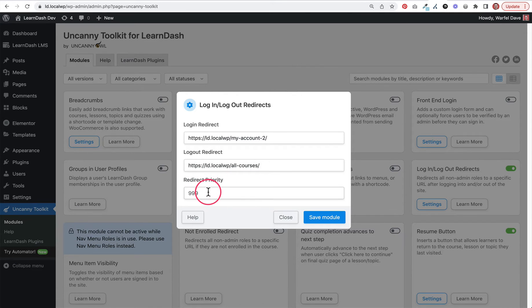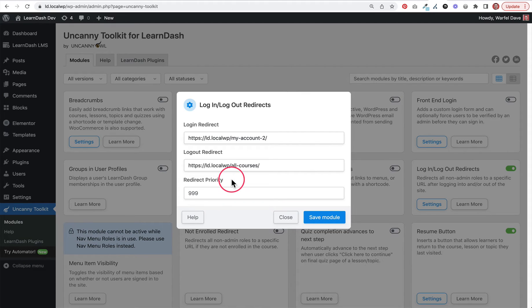We're going to leave the redirect priority blank, which defaults to 999. We don't need to get into that. As long as this is the only login logout redirect plugin that you're using, you should be fine and everything should work as expected.